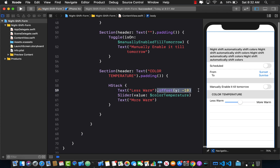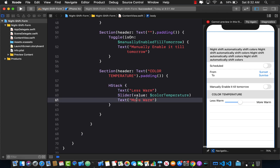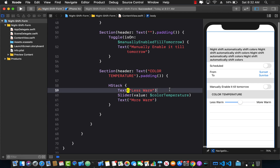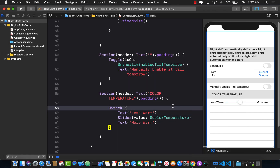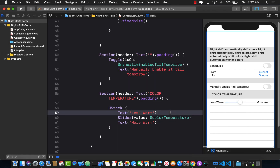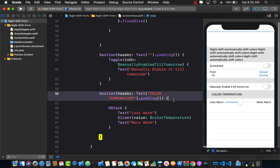That's the gist of it. In this lecture, you learned how to use the Forms API to create a settings screen. You can use the Forms API to build any kind of form — registration, login, or user input. Previously without SwiftUI you'd use a static table view or stack view, but SwiftUI's Form control makes things much, much easier.